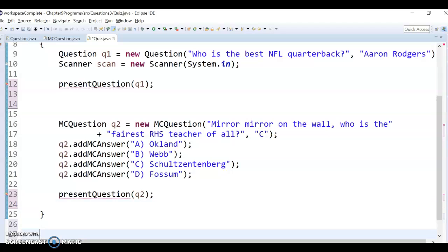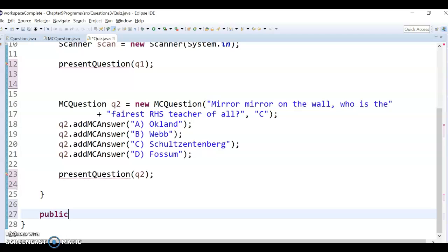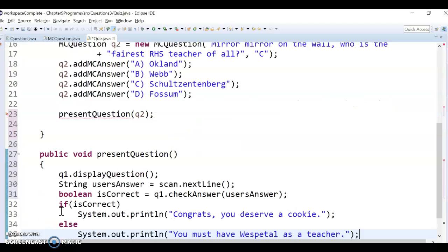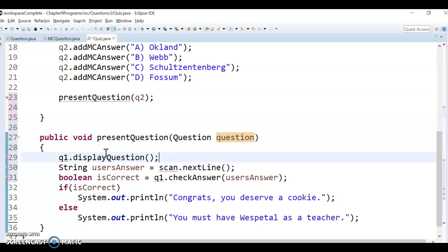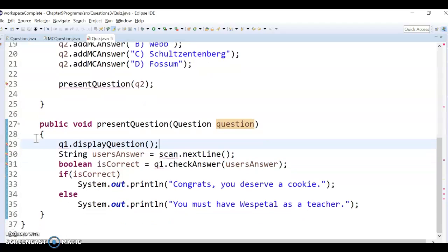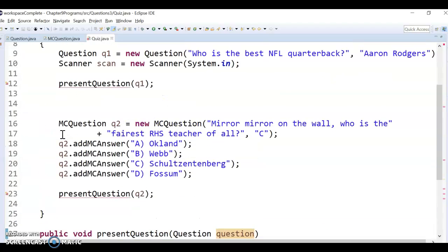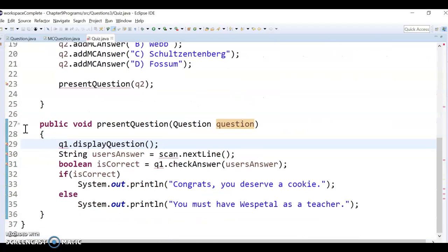I'm going to make the method public void presentQuestion, then paste the code in. It takes in a question — that's the question I want to present. I'm going to pause here and see if you can figure out how to fix it to make it work. Pause and give it your best shot before continuing.